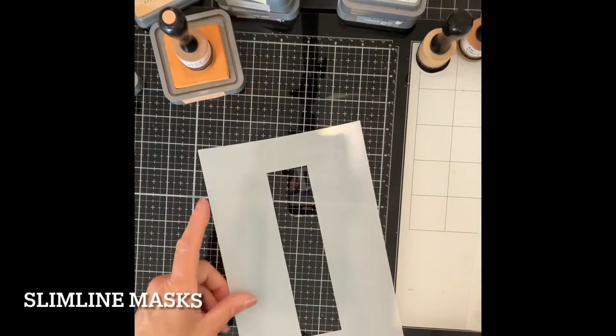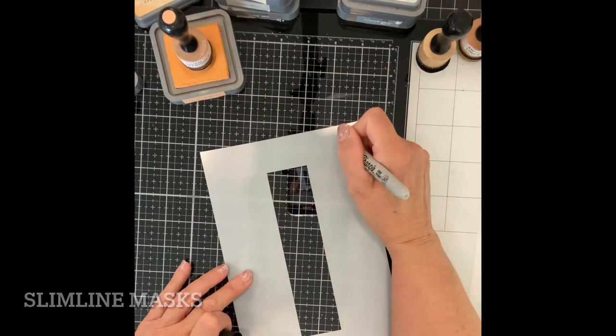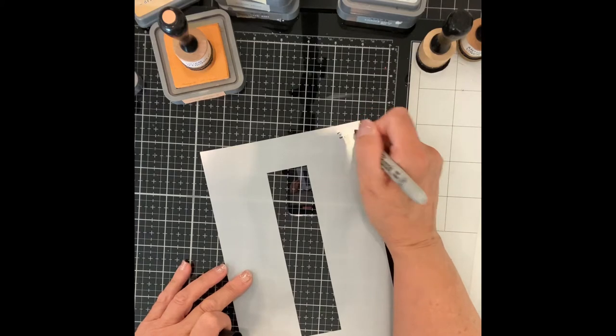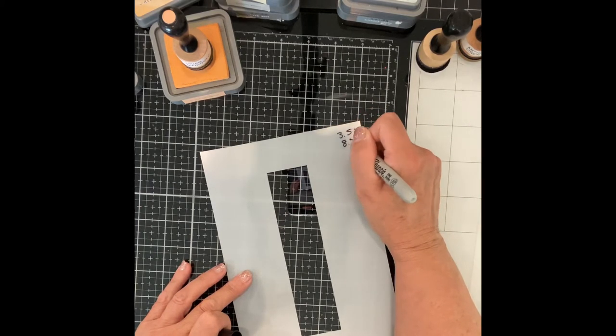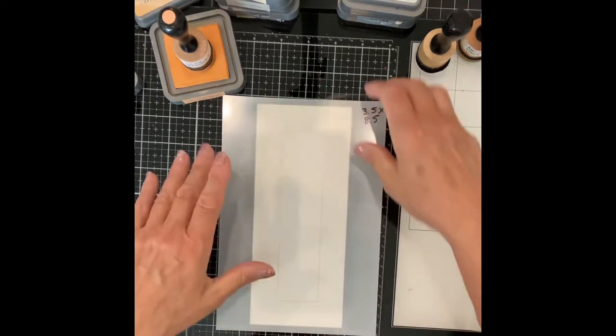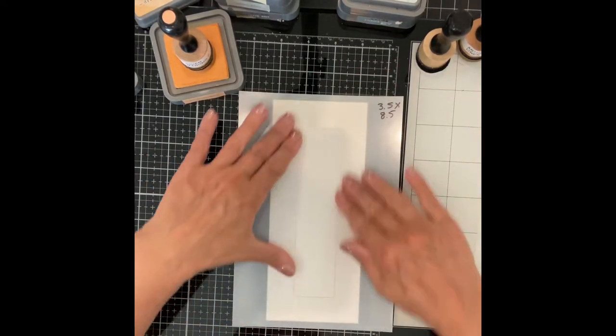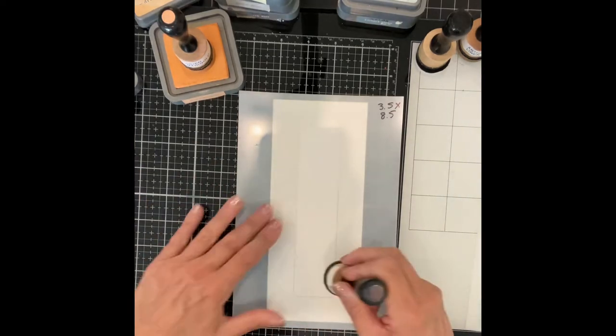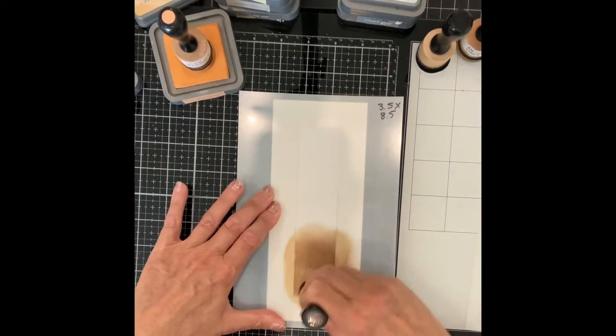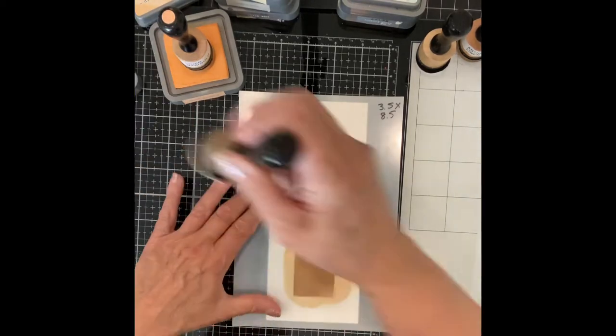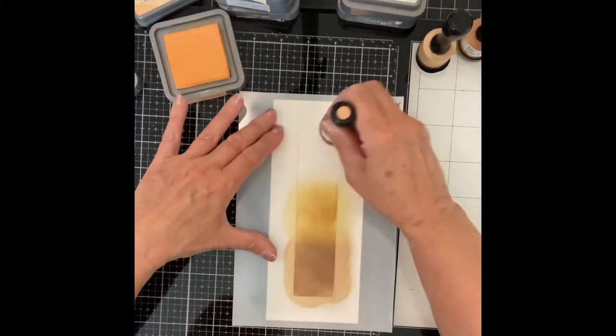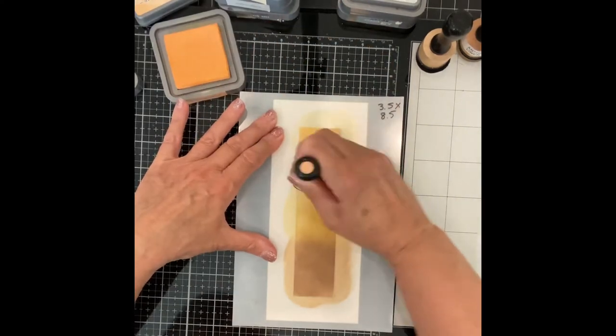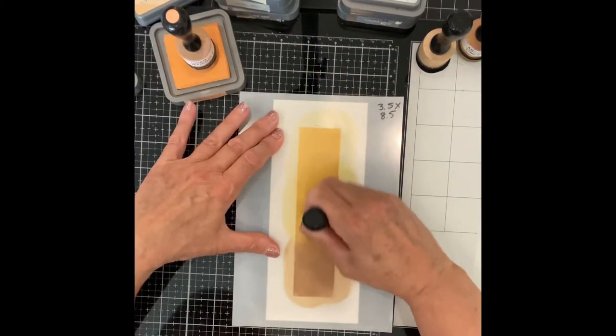For several cards I'll be using Simon Says Stamp Slim Line Masks. The set comes with three different sizes of rectangles. I'm using the narrowest one for all of my cards. The stencils have etched frames for centering the rectangle. The panel measurements needed to fit this frame were jotted down for future reference. The stencil is secured on the cardstock by using a little bit of pixie spray, a repositionable adhesive.